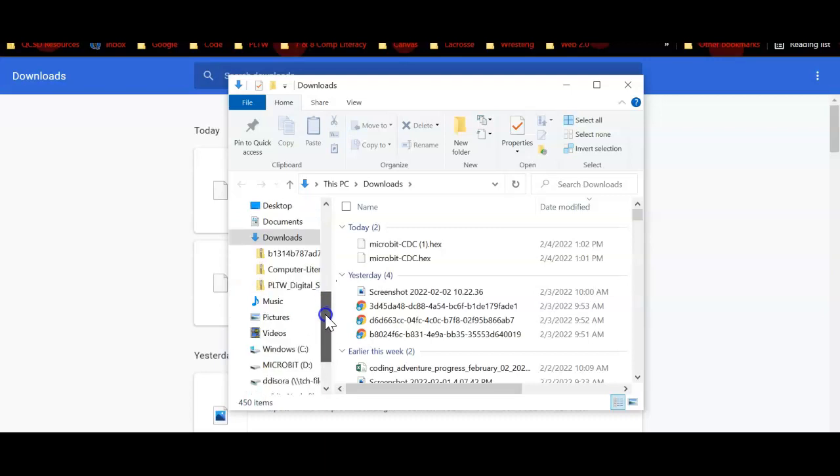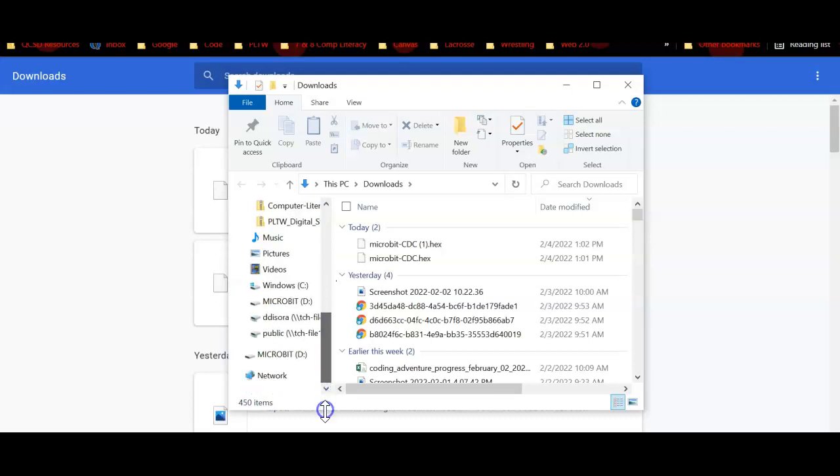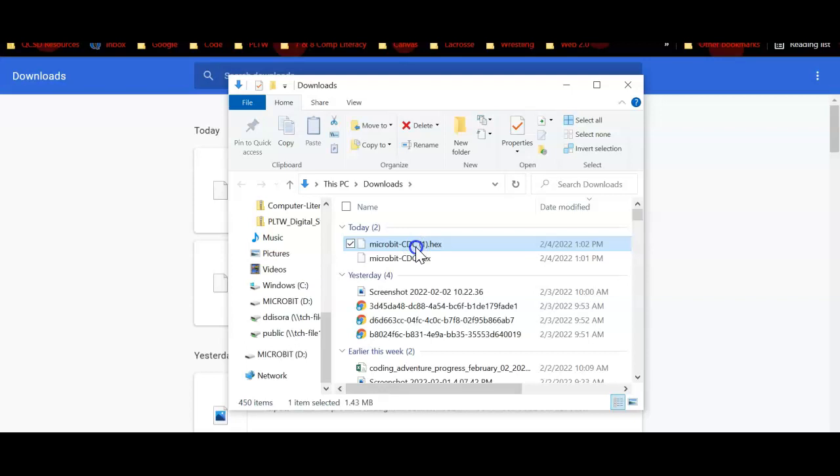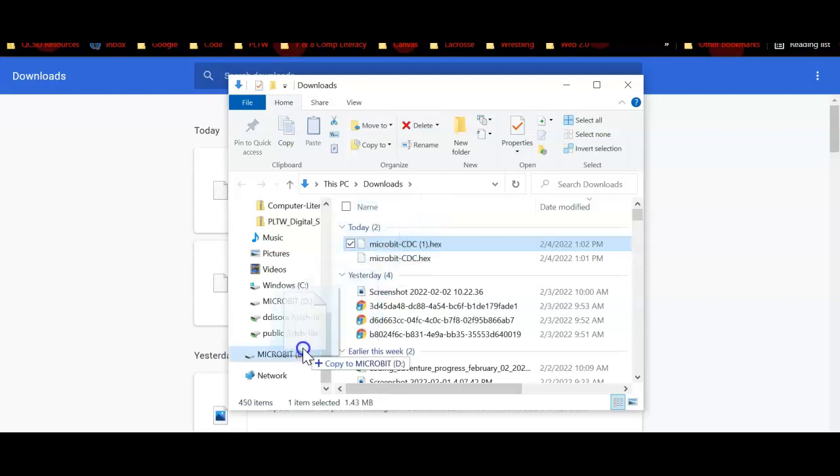Right here is mine, it says microbit-D. So real easy, I'm just going to click on my microbit-CDC file, click on it, hold it down, and drag it over here to my microbit. Notice that little plus sign comes in. This is copy to microbit.